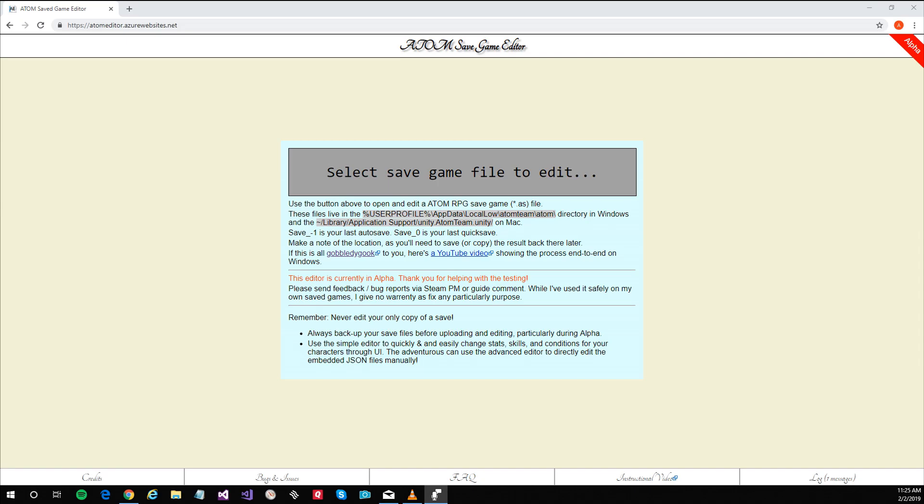Hi, in this video I'm going to show you how to backup your Atom RPG save game files. This is simply a matter of copying files from one location to another or zipping them up.